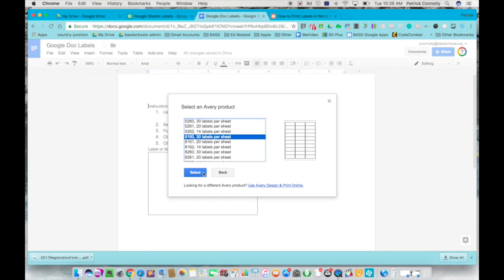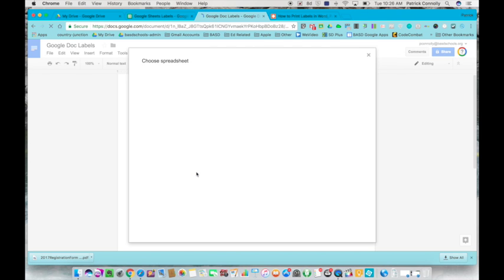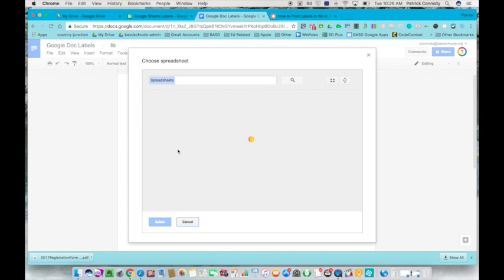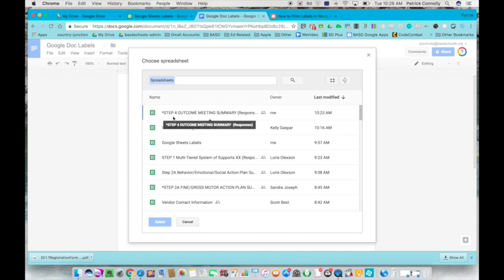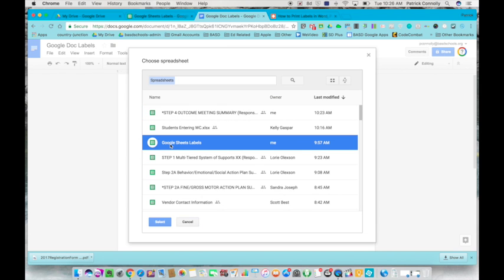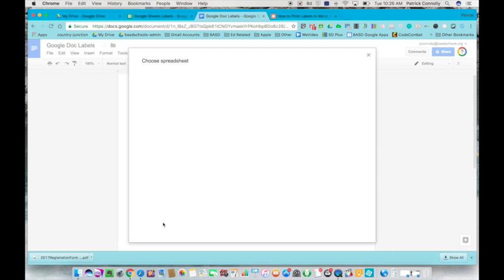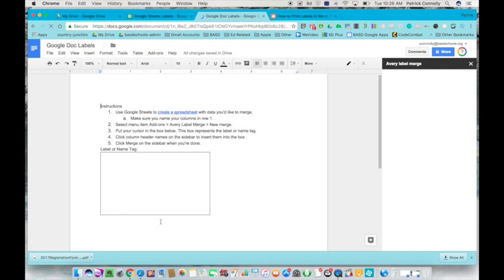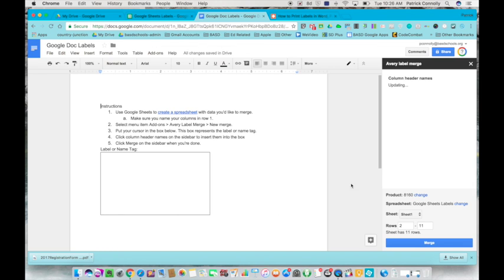Now when I click on select, you're going to see that it's asking for the spreadsheet where the data is going to come from. I have it right here, it's called Google Sheets labels. You select it once, click the select button, and now this Avery label merge is looking for the information.